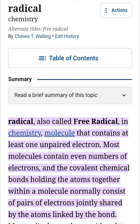A radical, also called a free radical, in chemistry is a molecule that contains at least one unpaired electron. Most molecules contain even numbers of electrons, and the covalent chemical bonds holding the atoms together normally consist of pairs of electrons jointly shared by the atoms. Most radicals may be considered to have arisen by cleavage of normal electron pair bonds, every cleavage having produced two separate entities each containing a single unpaired electron from the broken bond.